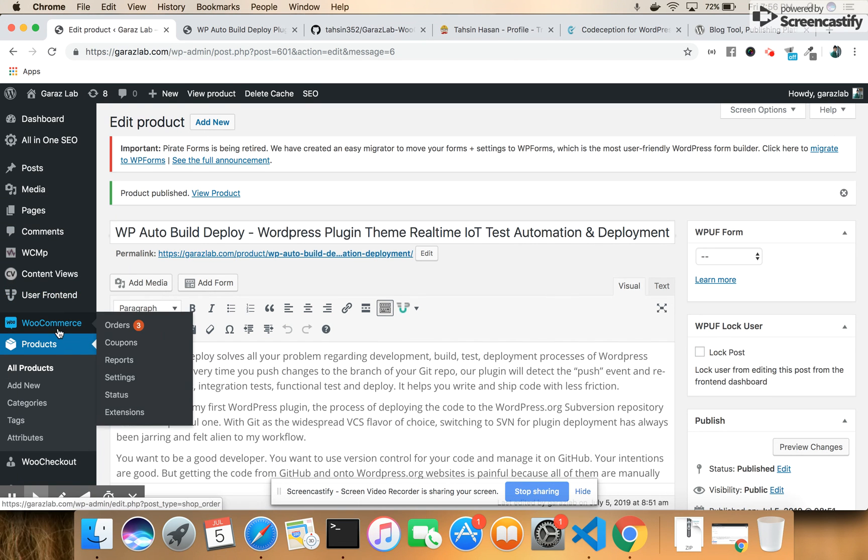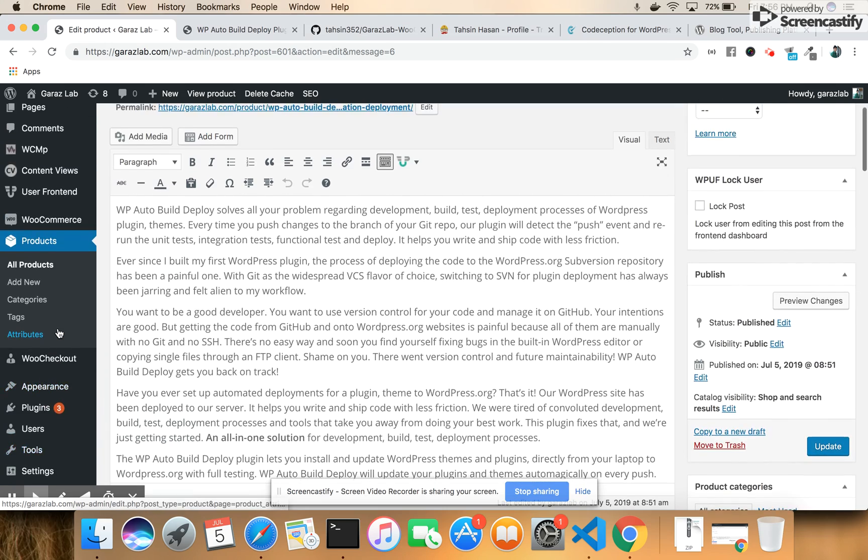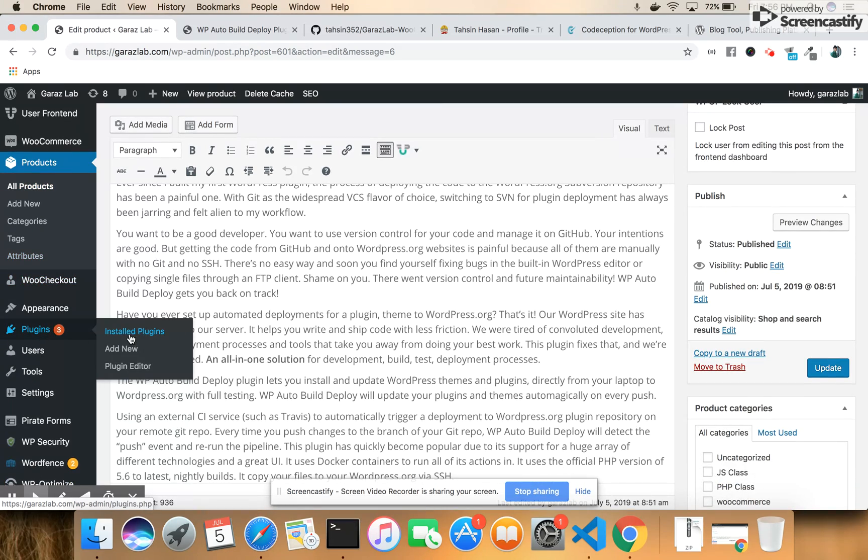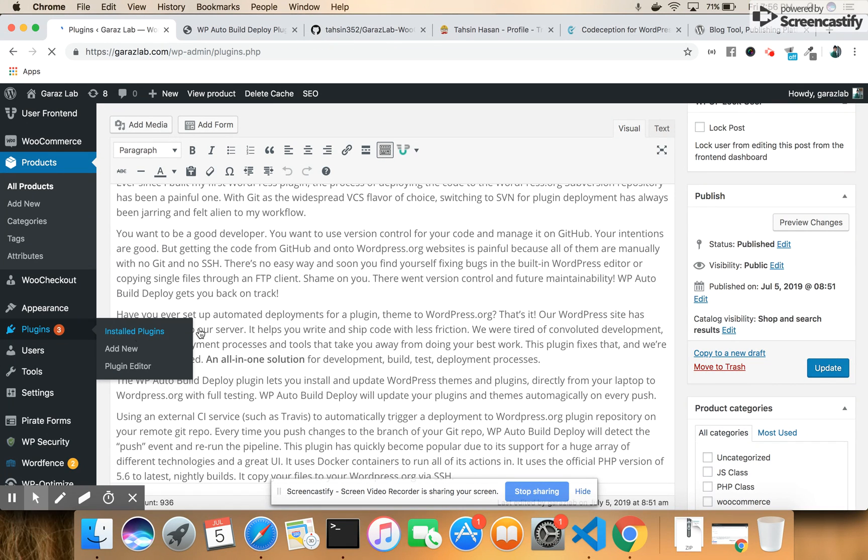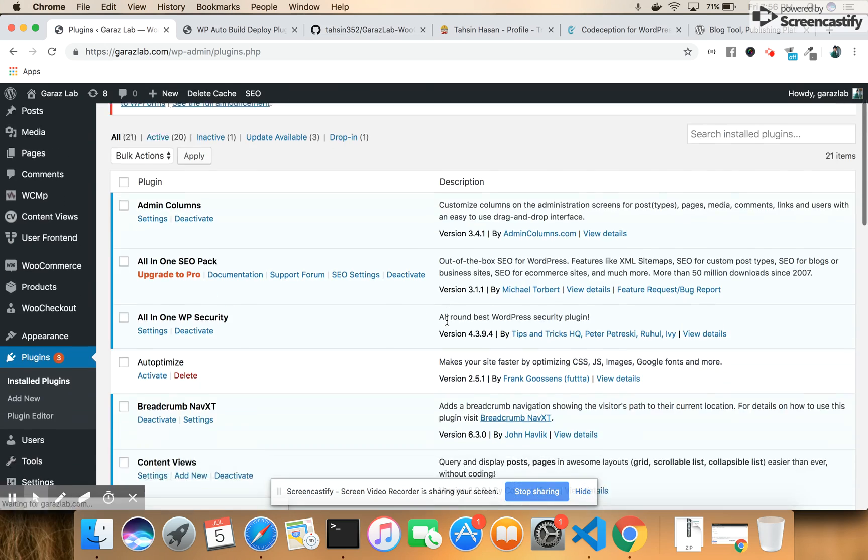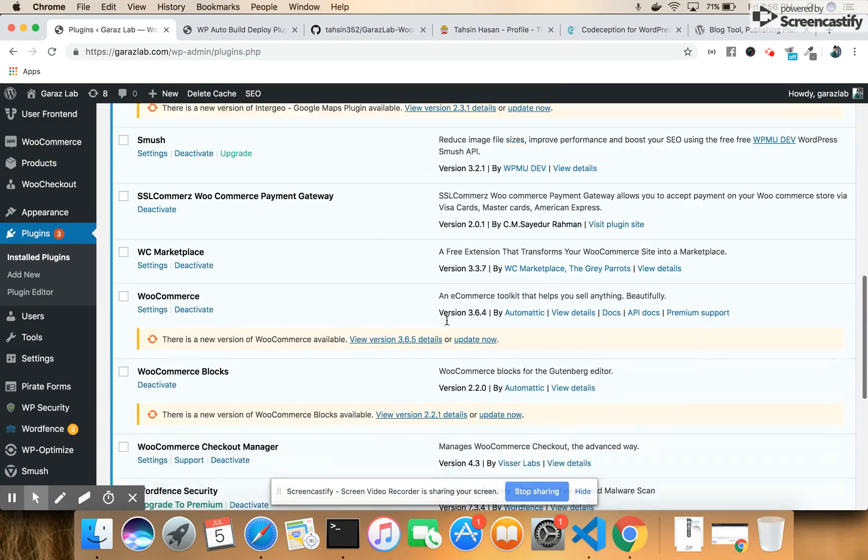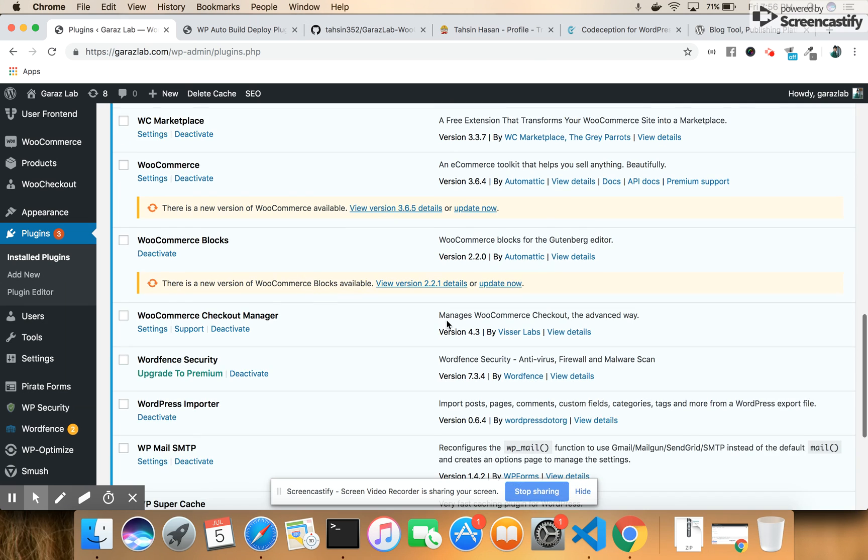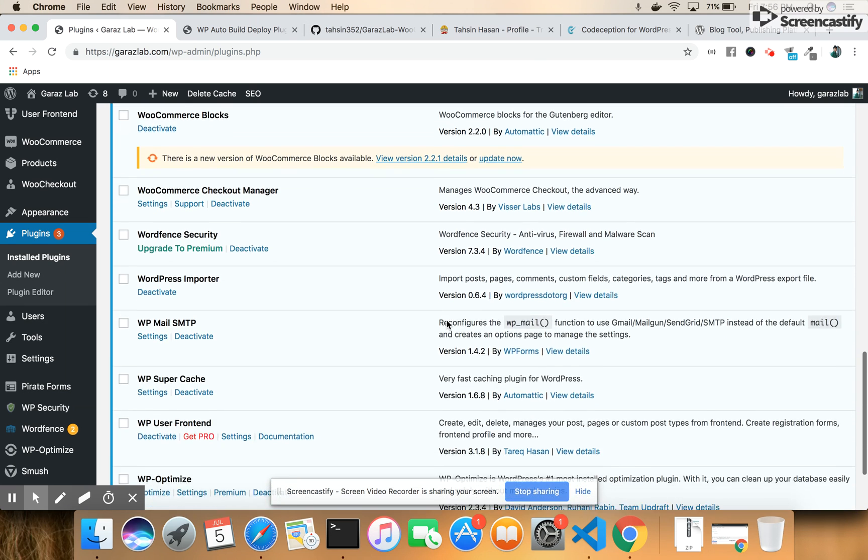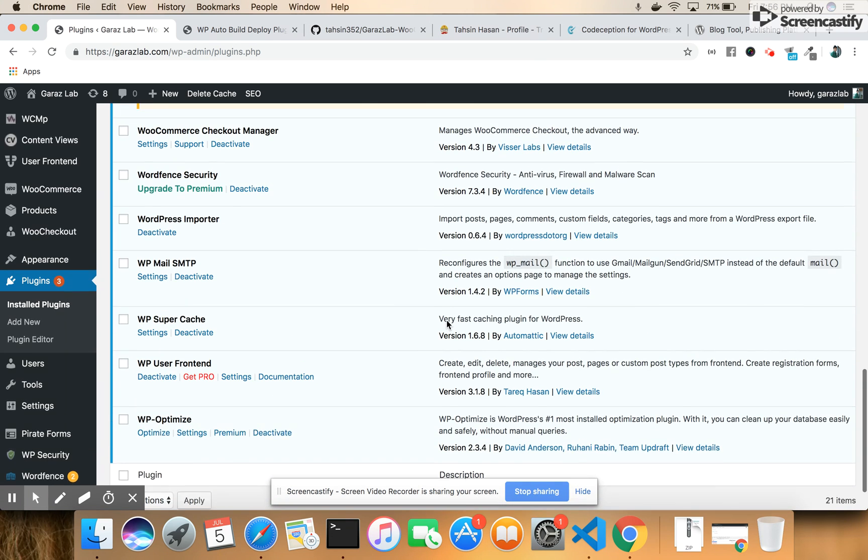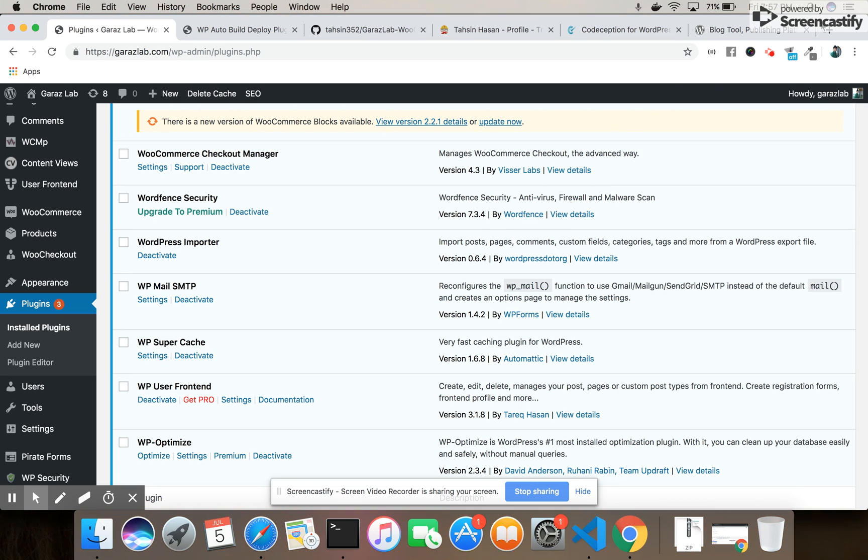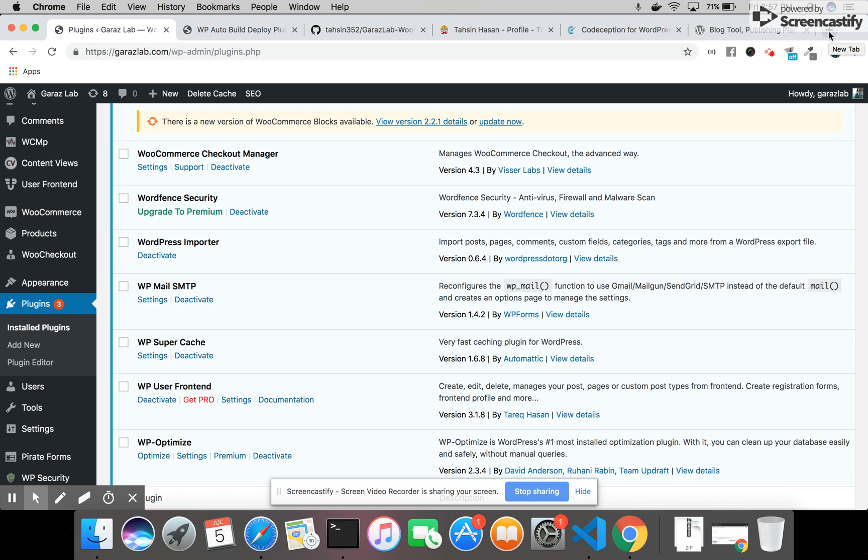To install the plugin, we will go to the plugins, make the installation here, and activate it. After activation, we will see three fields.